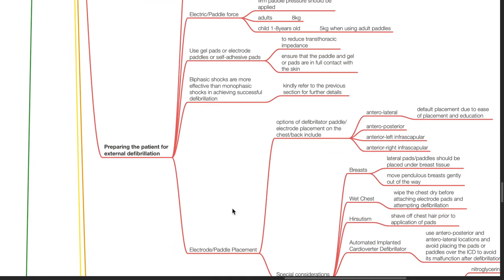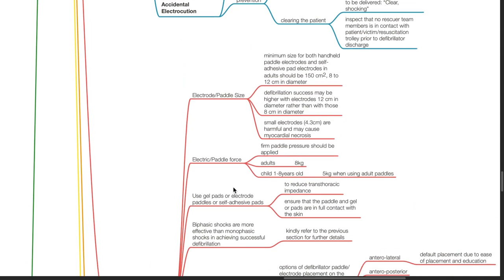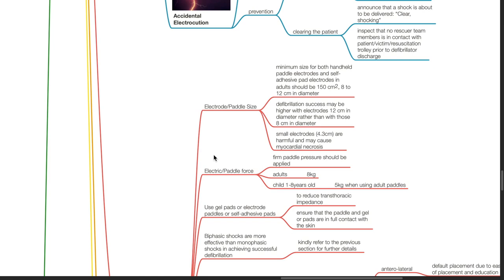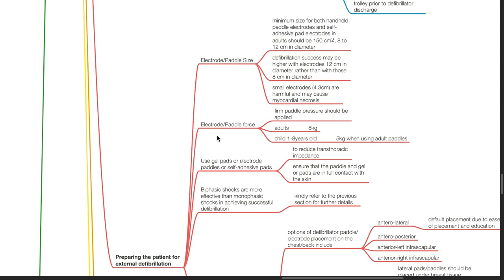Preparing the patient for external defibrillation. Electrode or pedal size: minimum size for both handheld pedal electrodes and self-adhesive pad electrodes in adults should be 150 cm² or 8–12 cm in diameter. Defibrillation success may be higher with electrodes of 12 cm rather than 8 cm in diameter. Smaller electrodes such as 4.3 cm are harmful and may cause myocardial necrosis. Electrode force: firm pedal pressure should be applied — 8 kg for adults, 5 kg for children aged 1–8 years when using adult pedals.